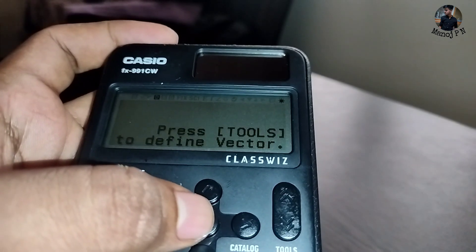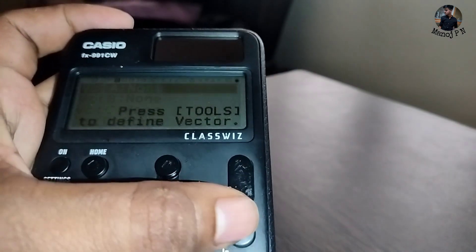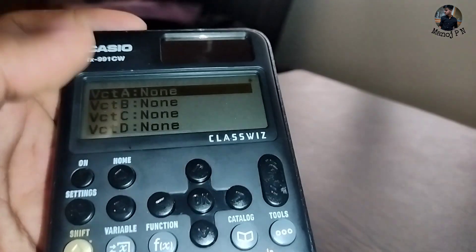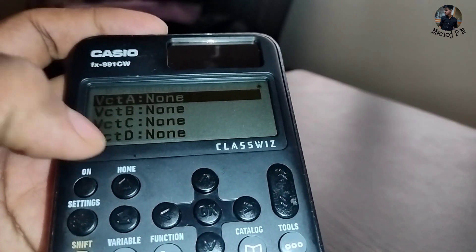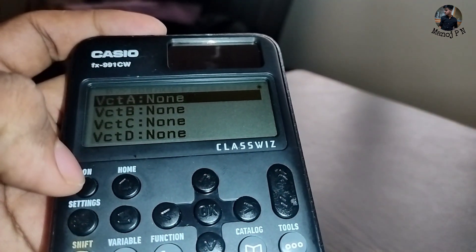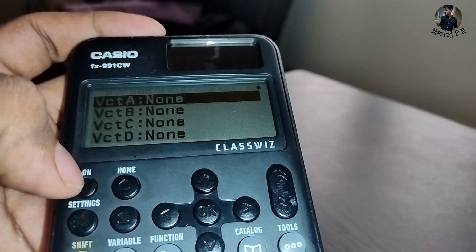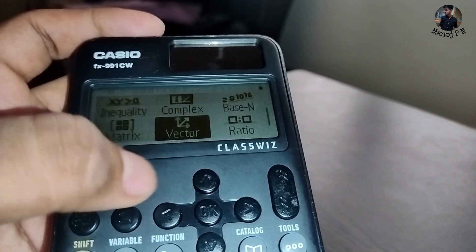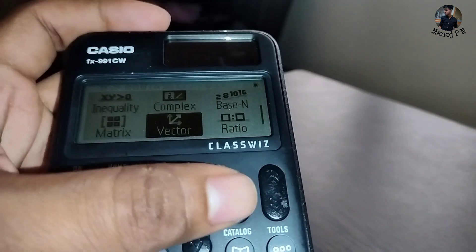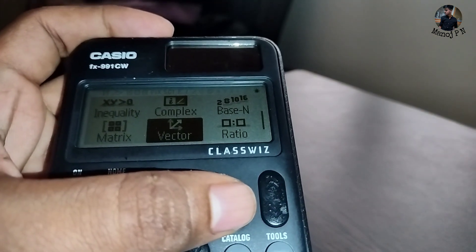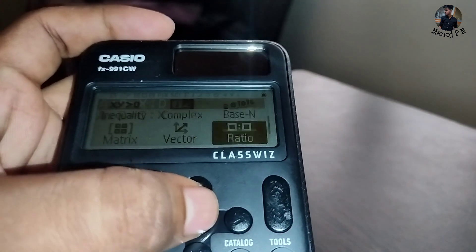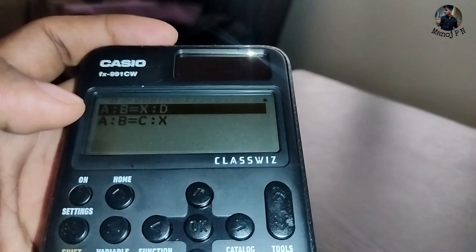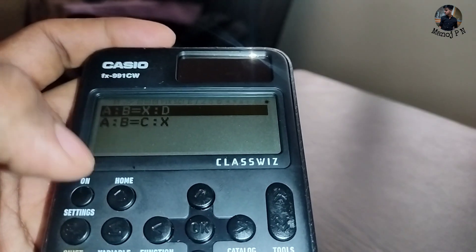And then vectors. When you click on vectors, go to tools and you can see VatC. You can calculate vectors. You can also see ratio — A is to B, and C is to D.